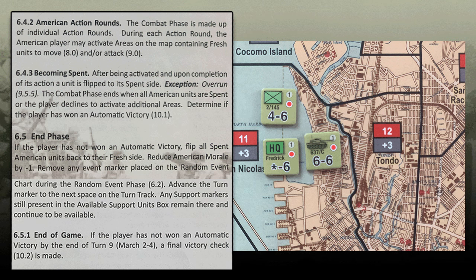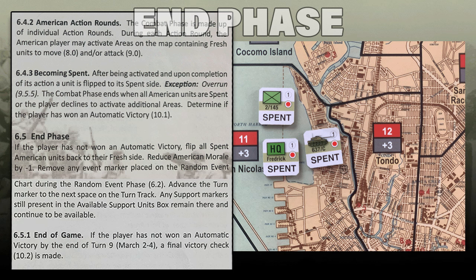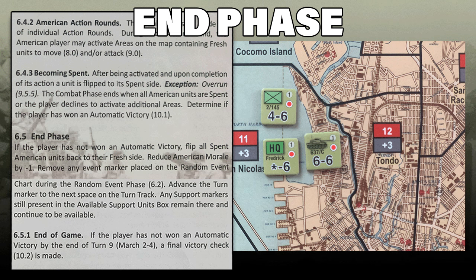The combat phase is made up of individual action rounds. During each action round, the American player may activate areas on the map containing fresh units to move and/or attack. After becoming activated and upon completion of its action, a unit is flipped to its spent side — an exception is an overrun result in combat. The combat phase ends when all American units are spent or the player declines to activate additional areas. Then determine if the player has won an automatic victory. In the end phase, if no automatic victory, flip all spent American units back to their fresh side, reduce American morale by 1, remove any event markers, and advance the turn marker. Any support markers still in the available support units box remain there and continue to be available.